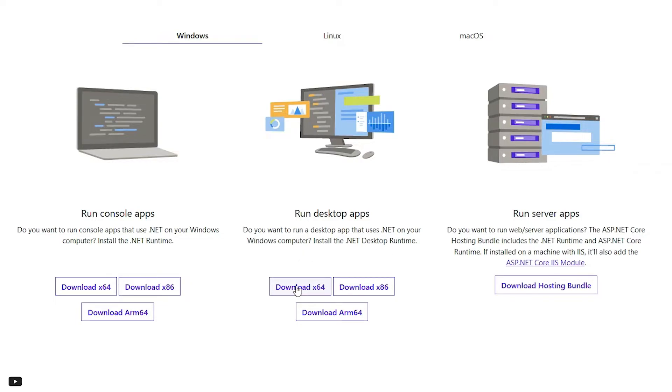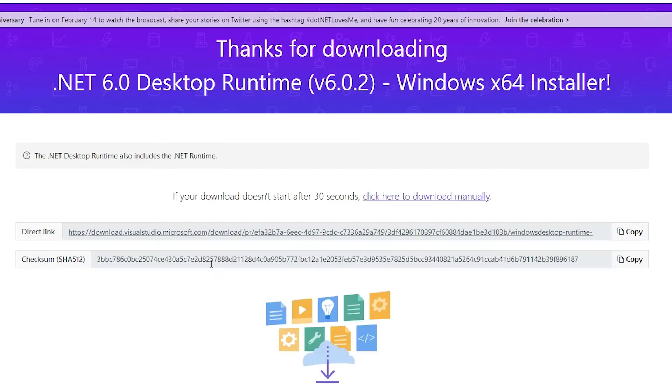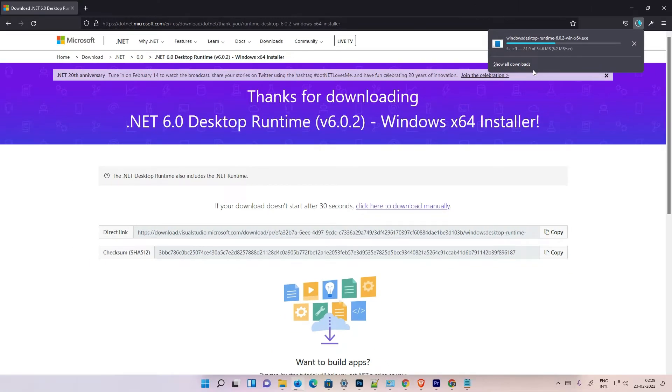Okay, if you're using 32-bit Windows system, then go to the Windows 32-bit. And ARM processor, then just go to the ARM download. I am going with the Download 64-bit. My system is 64-bit.